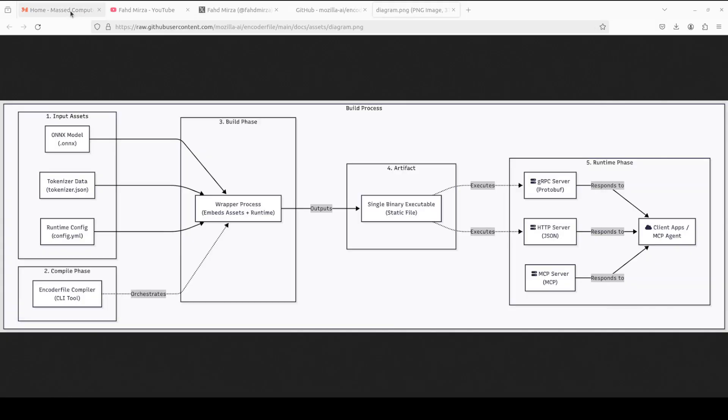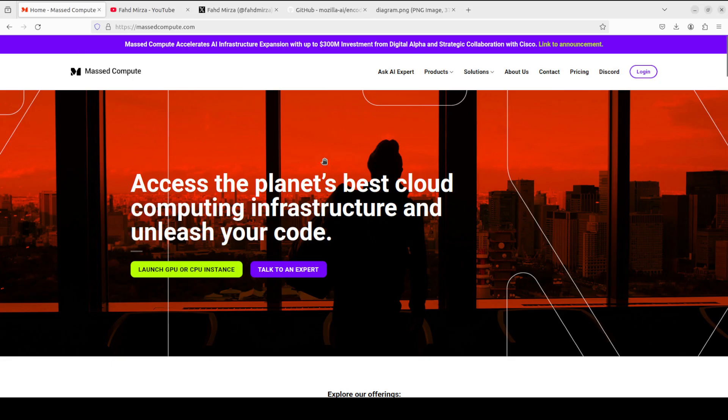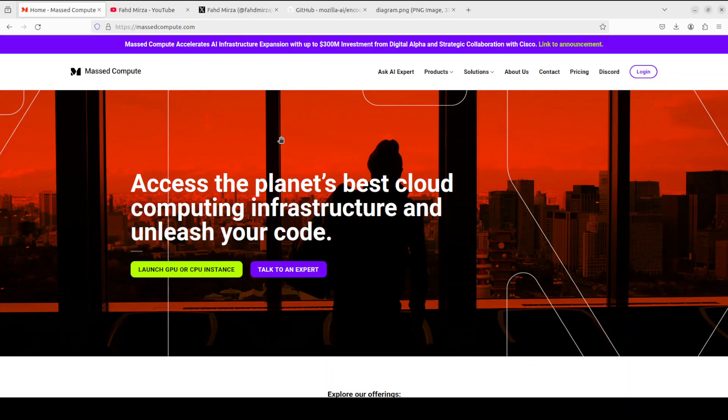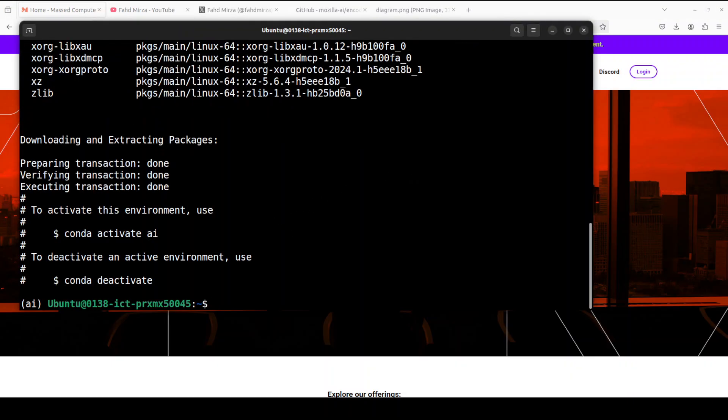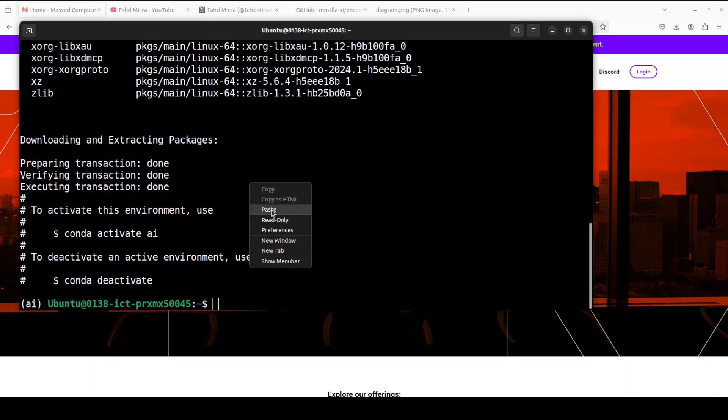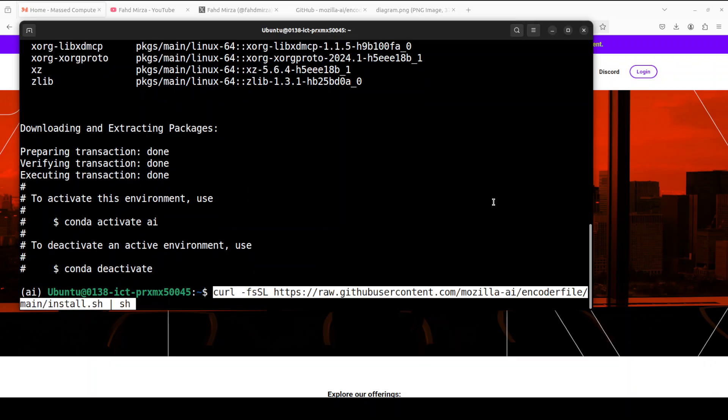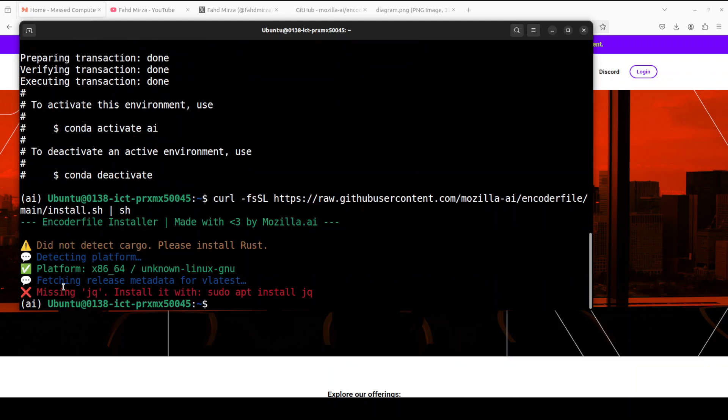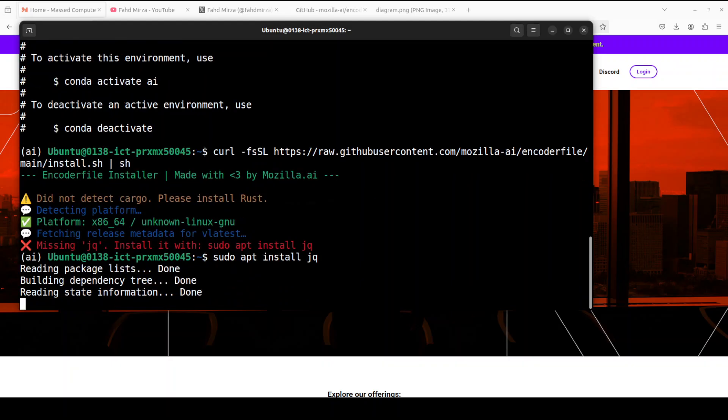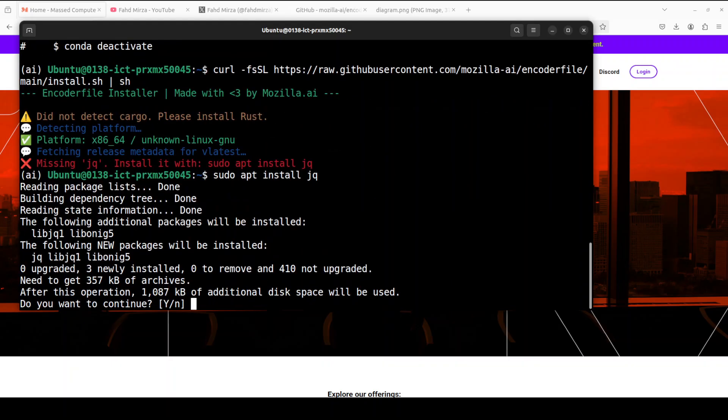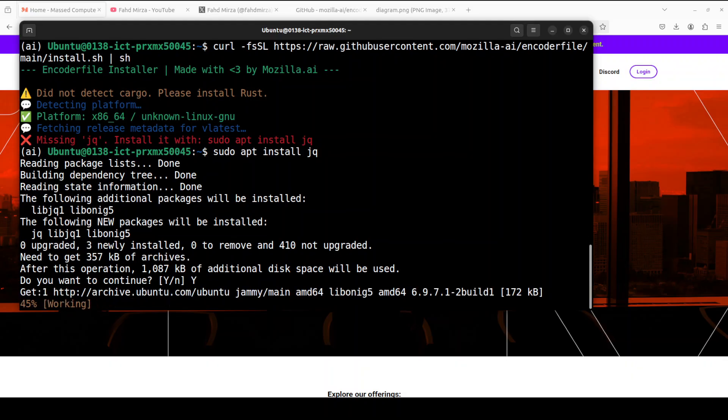If you're looking to rent a GPU or VM at a very affordable price, you can find the link to MassedCompute in the video description with a discount coupon code of 50% for a range of GPUs. It is creating the virtual environment and that is done. Next up we can install this Encoder File with this shell script and we need to install JQ. I don't have it installed, let's do this quickly. And that is done.